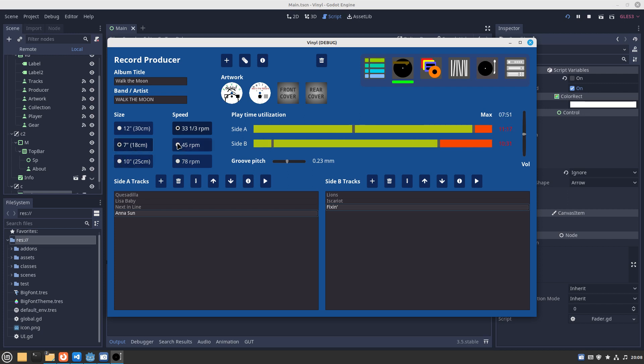Obviously a smaller disc at higher speed has much less capacity. This is kind of just for fun.